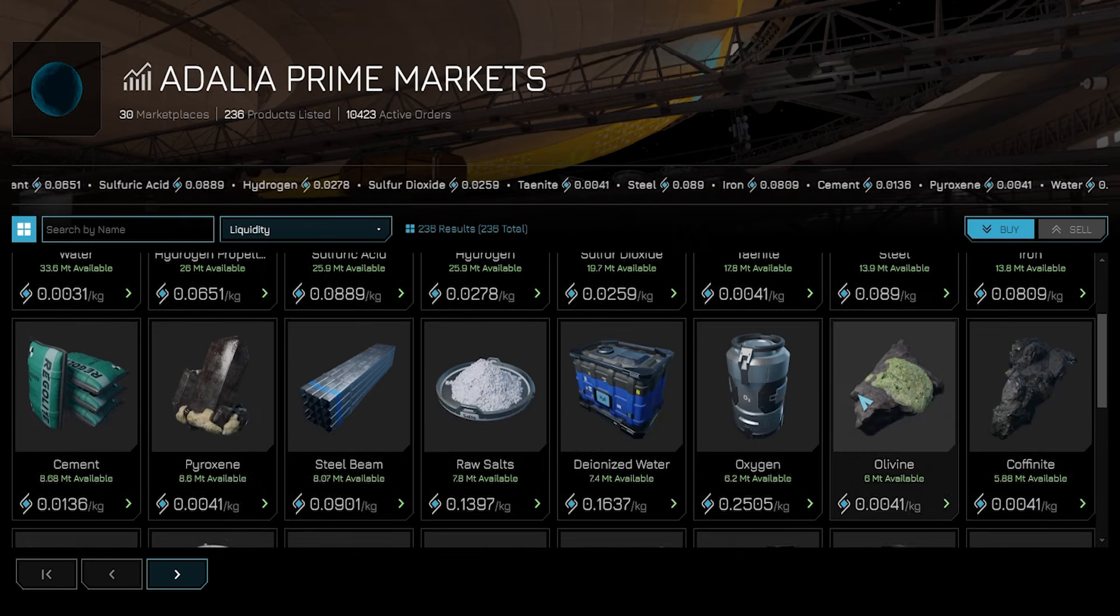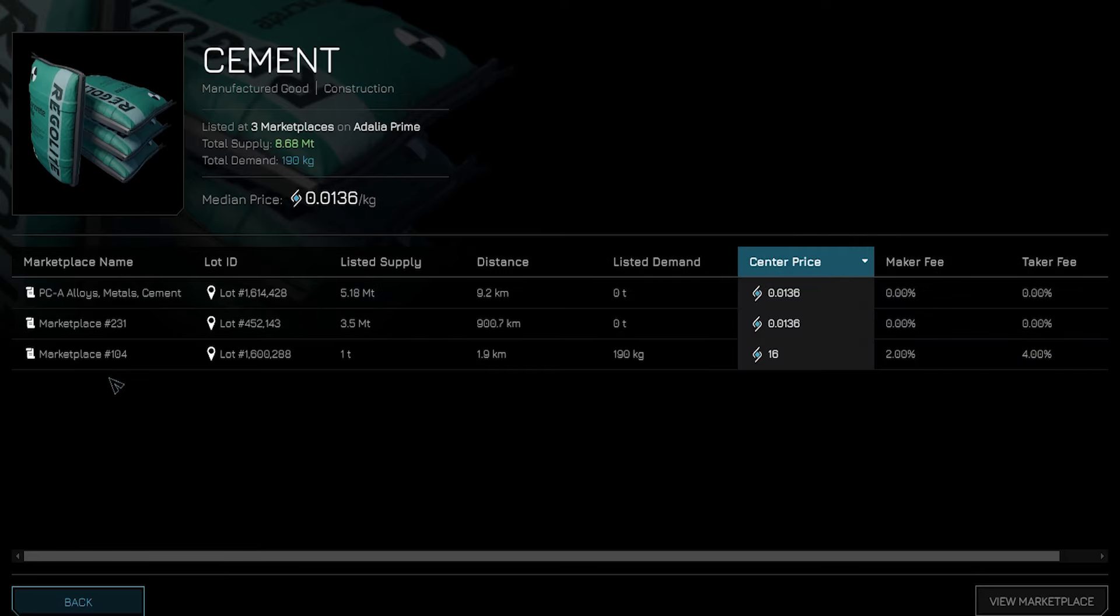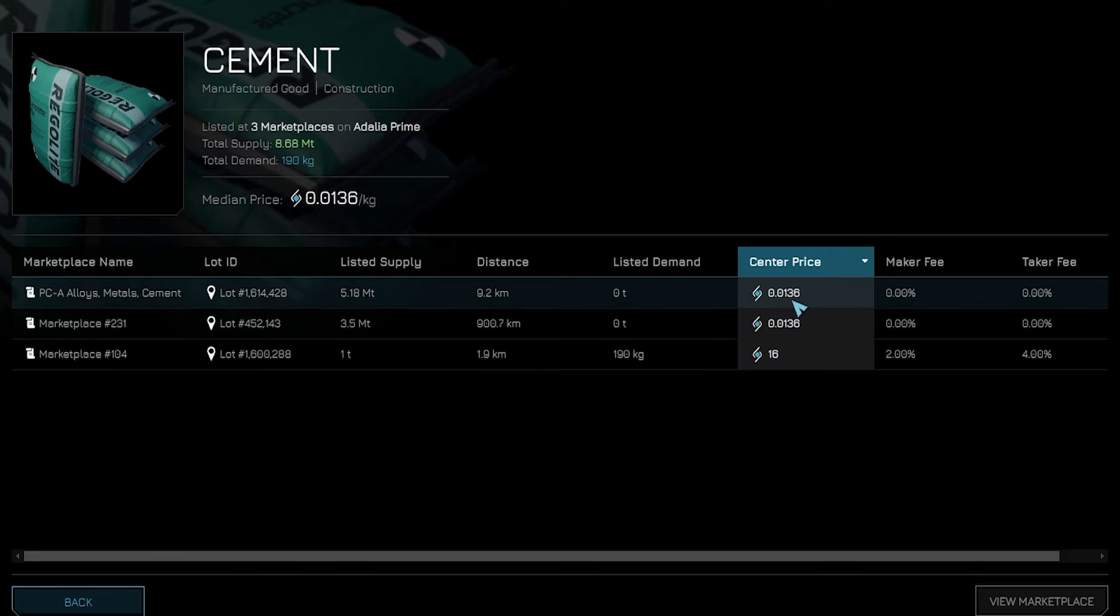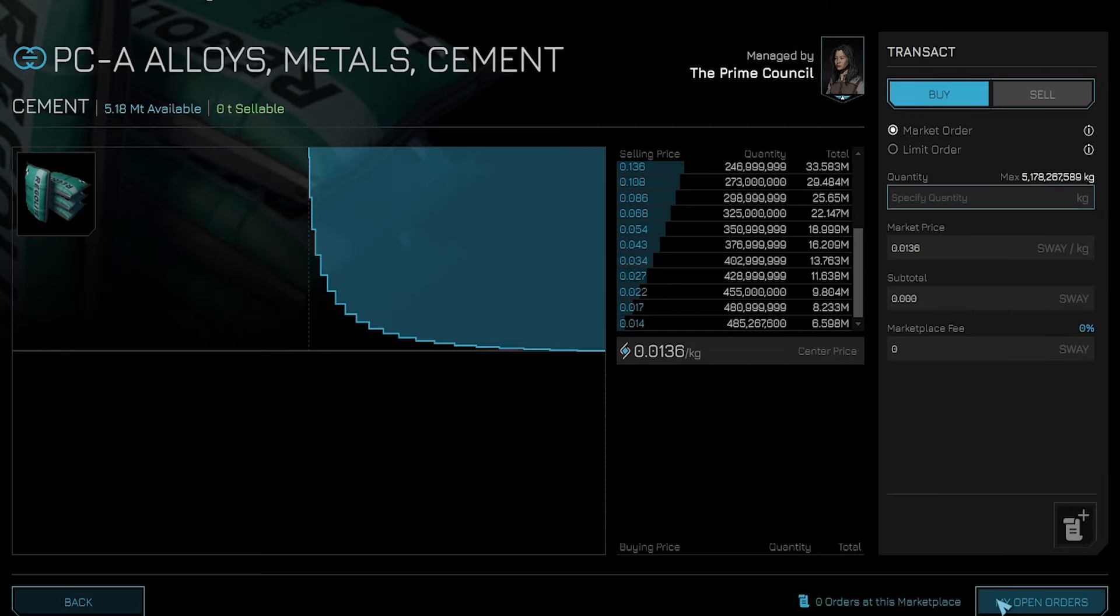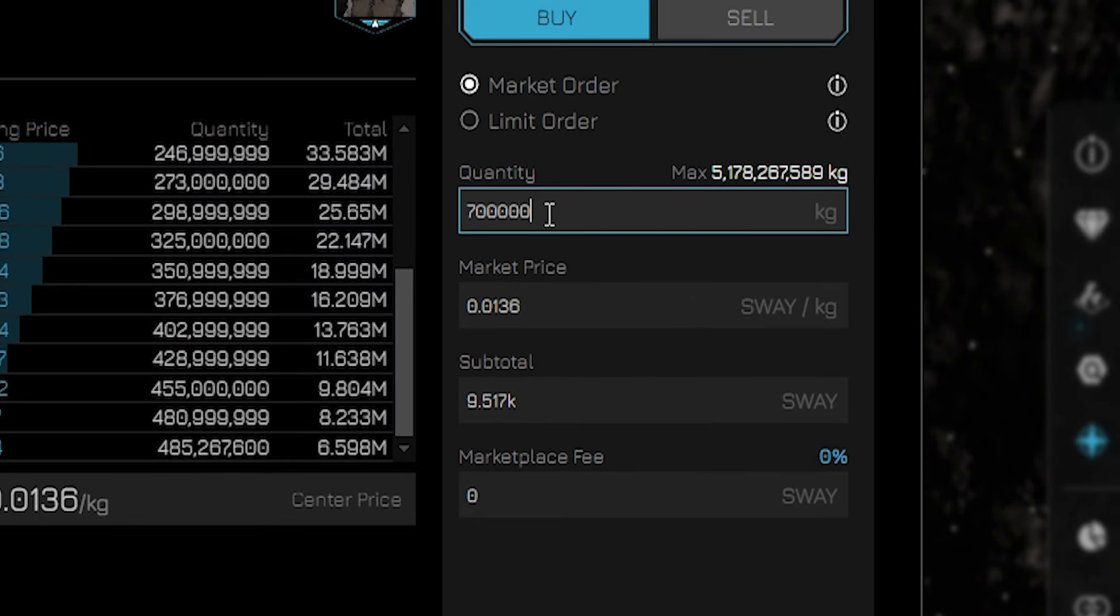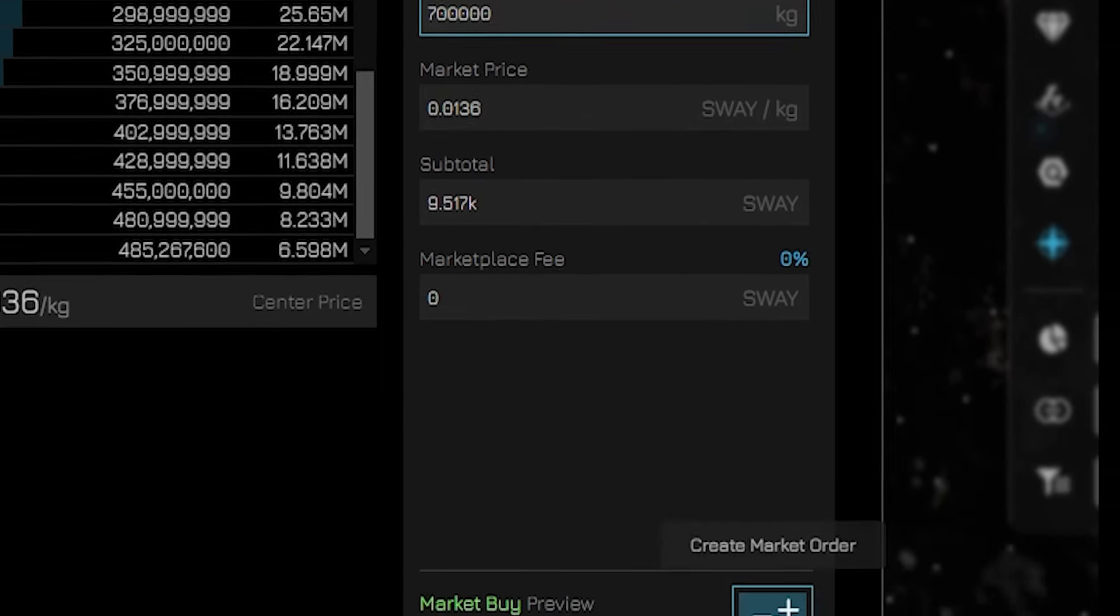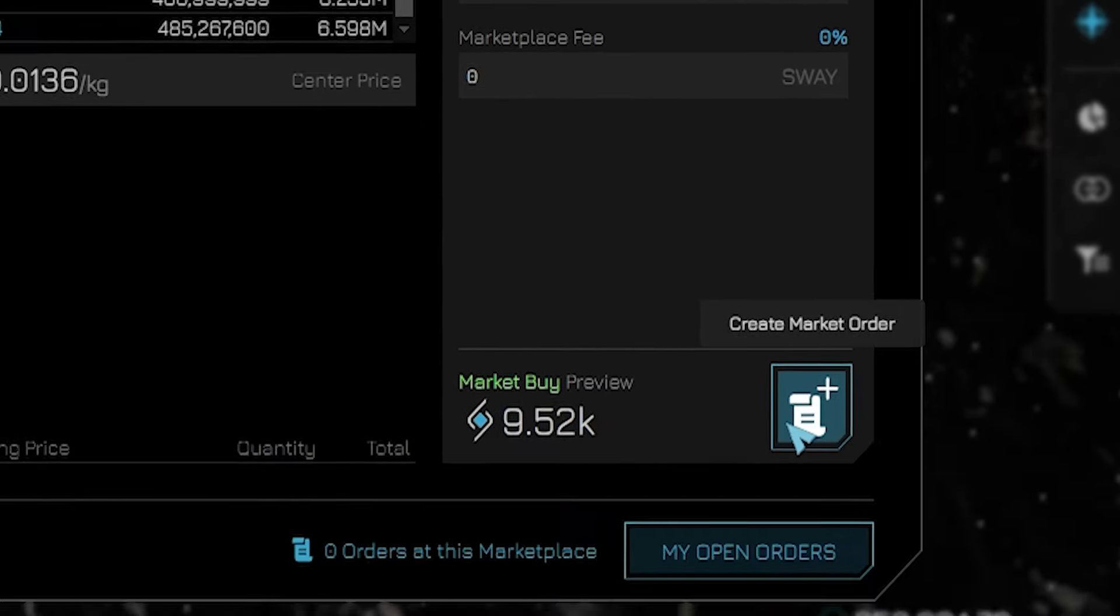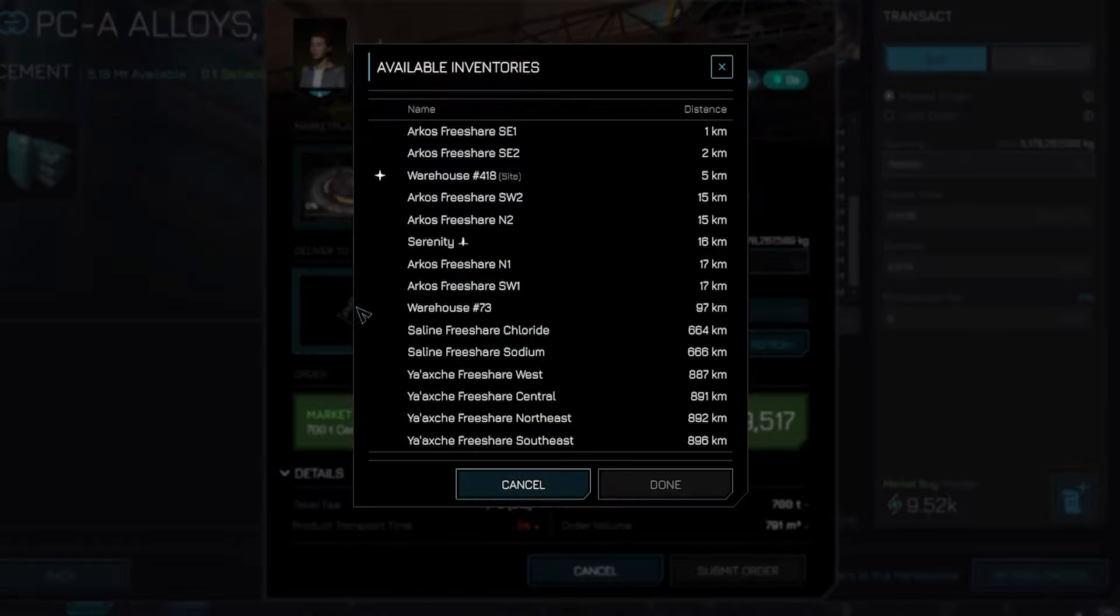To order cement, find the green bags and double click. You'll see various sellers offering different prices. Select the cheapest option at the top, then click view marketplace at the bottom right to access the order menu. Here in the highlighted menu on the top right, specify the quantity for cement. We'll order 700,000 kilograms by entering this amount in the quantity box and scrolling down to create a new market order.